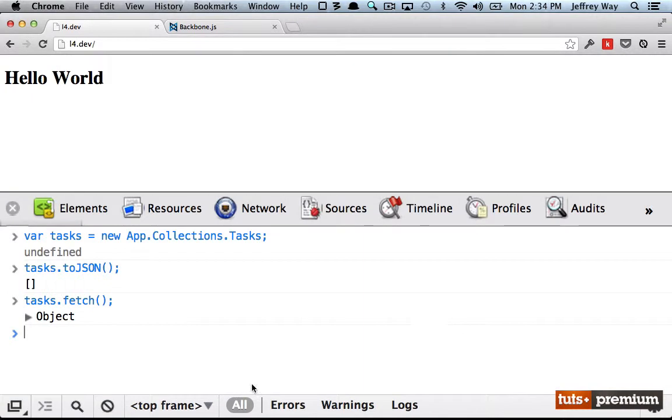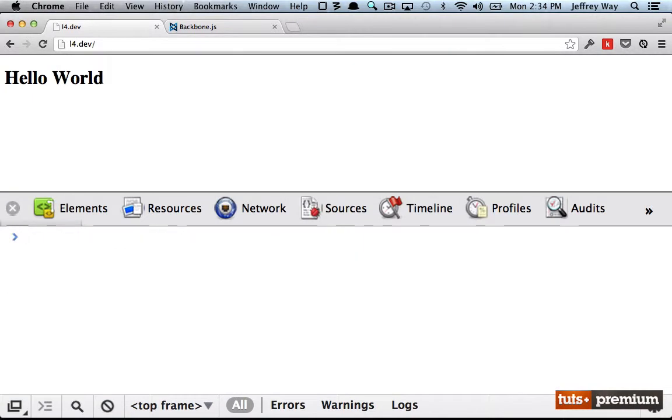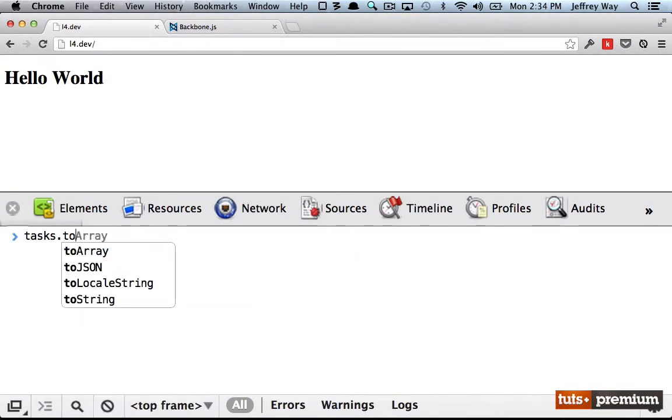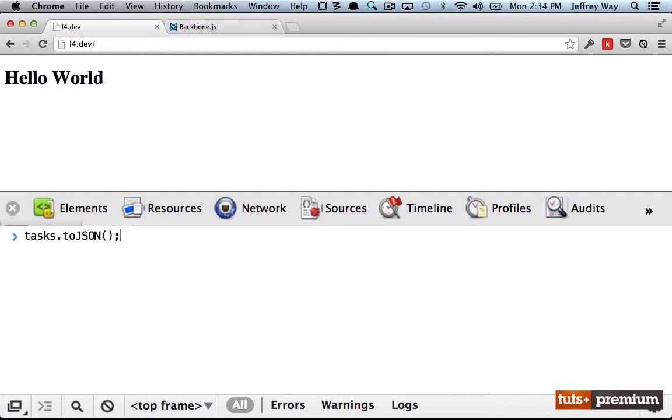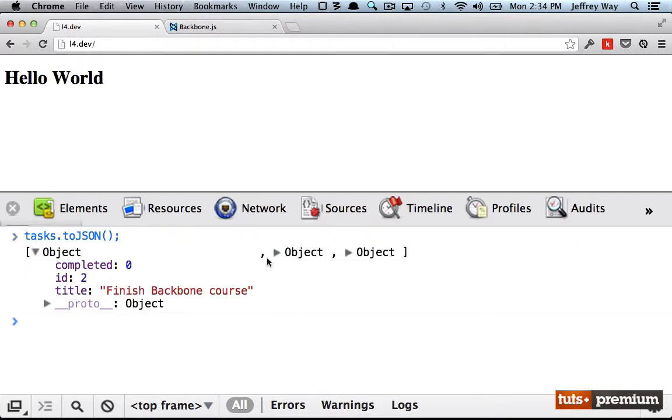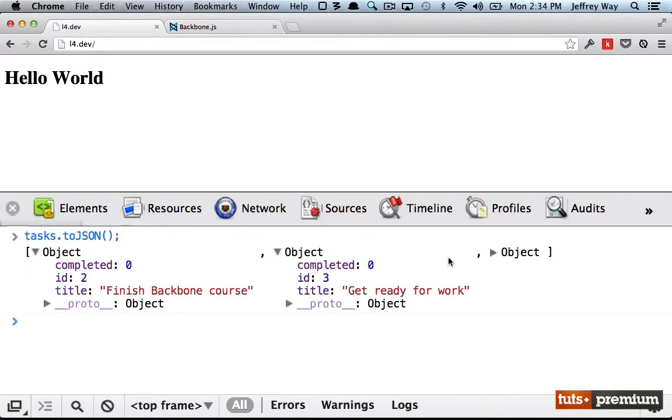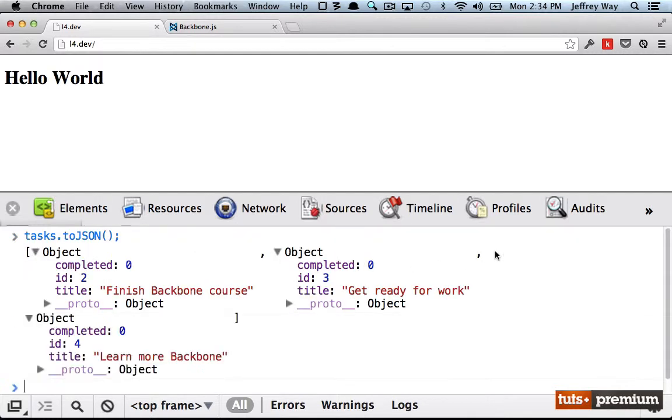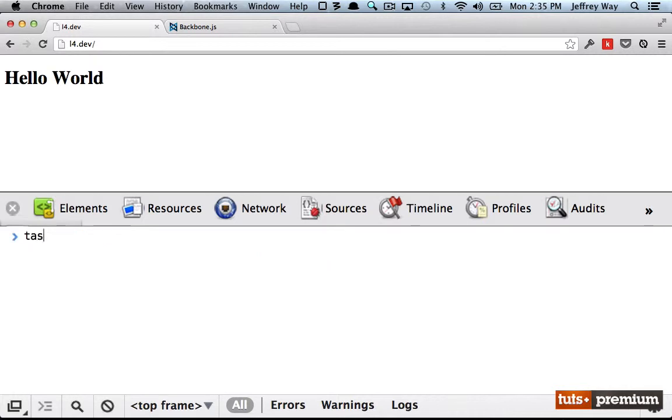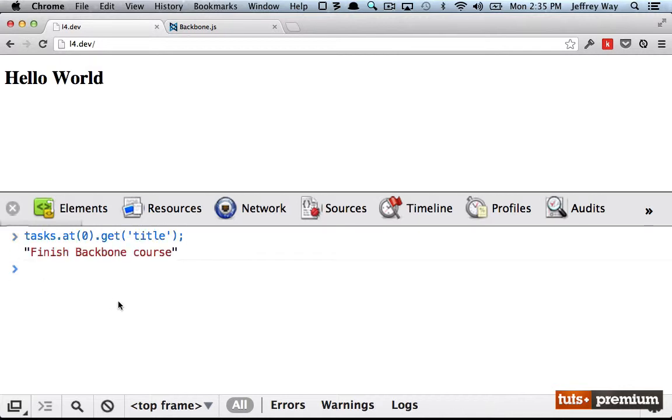Once we've done that, Backbone automatically populates the collection. Tasks.tojson. And now, sure enough, we have three new models. It automatically set the model type because we already did that when we defined the collection. So we could do tasks.at, maybe get the very first one. And what's the title of that? There we go. So now we have successfully fetched all of the tasks from our database and populated a collection with it.